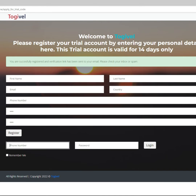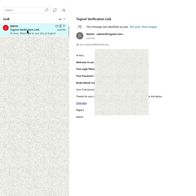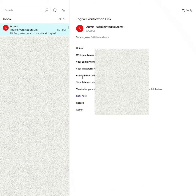A message will notify you of successful registration and a verification link is sent to your email. Open your email — most of the time the message is in your spam or junk folder. Click on Not Junk and reopen the message from your inbox.